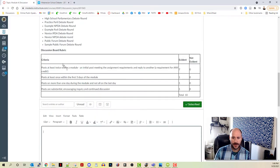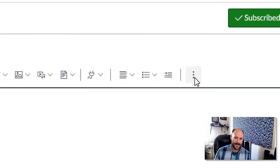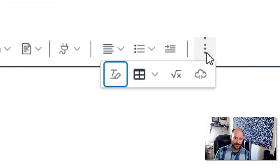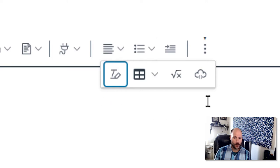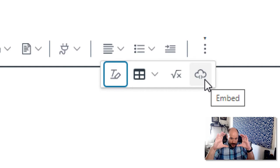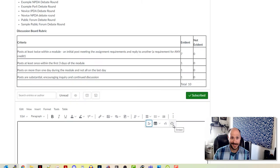Then I'm going to go back to Canvas, and what I want to do is click on the three little dots at the top of the WYSIWYG editor. There's going to be a few different options in here. The one I want is the one that looks like a cloud with two little parentheses at the bottom. You can see when I hover over it, it says embed.